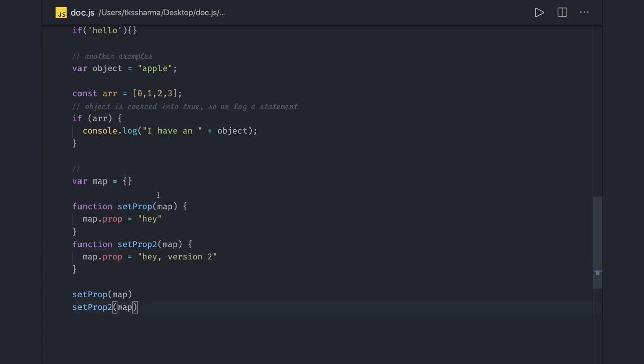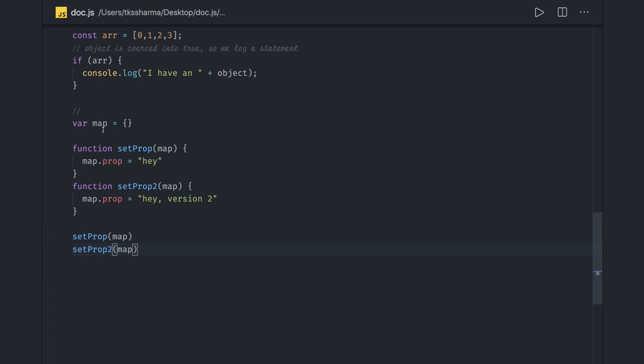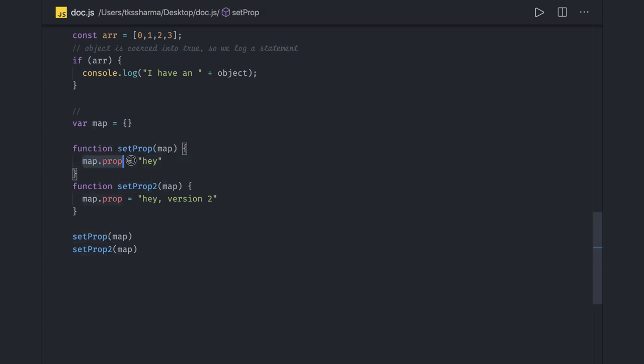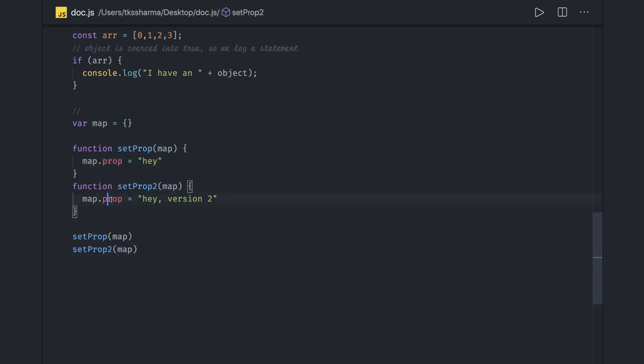We have a map, we have two methods setProp and setProp2, and we are passing the same map. What it is doing is when you are calling setProp map, it will override the prop property, and second one will override the prop to hey version 2. In this particular case there is an override of values happening from the first one.